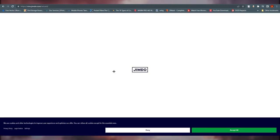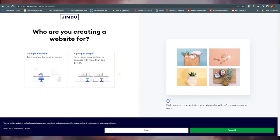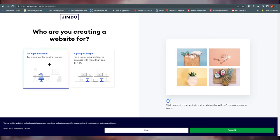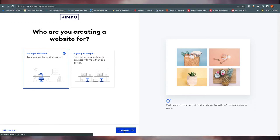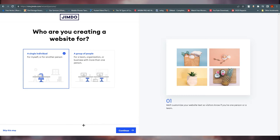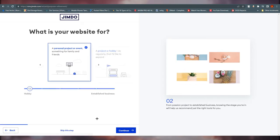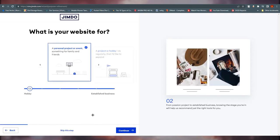Click 'Start Now' and it will take you to the next screen asking who you are creating a website for — an individual or a group. For this tutorial I'm going with 'Single/Individual.' I believe you should go ahead and fill out the survey they're asking for, because Jimdo uses that information to create a better website for you.